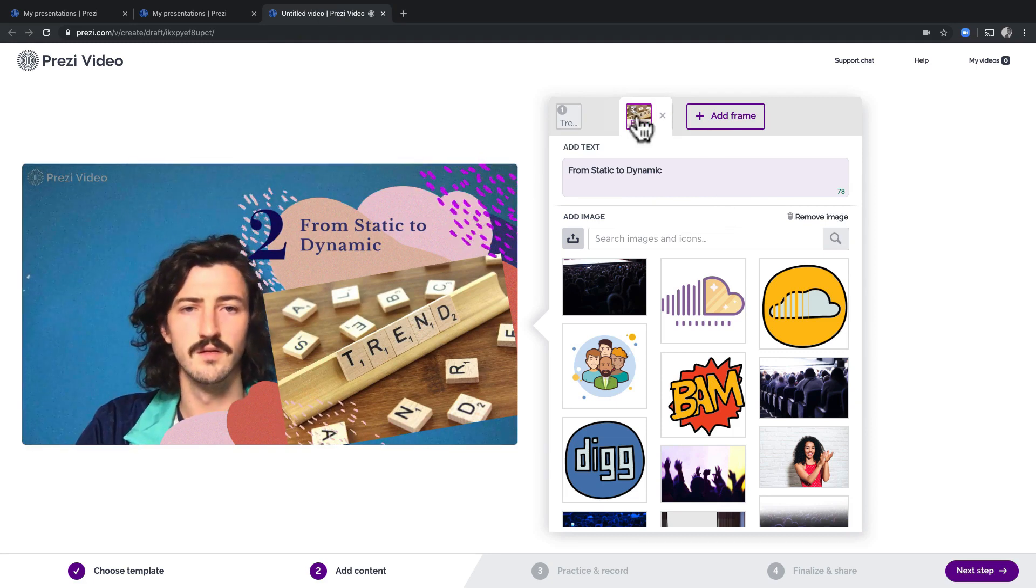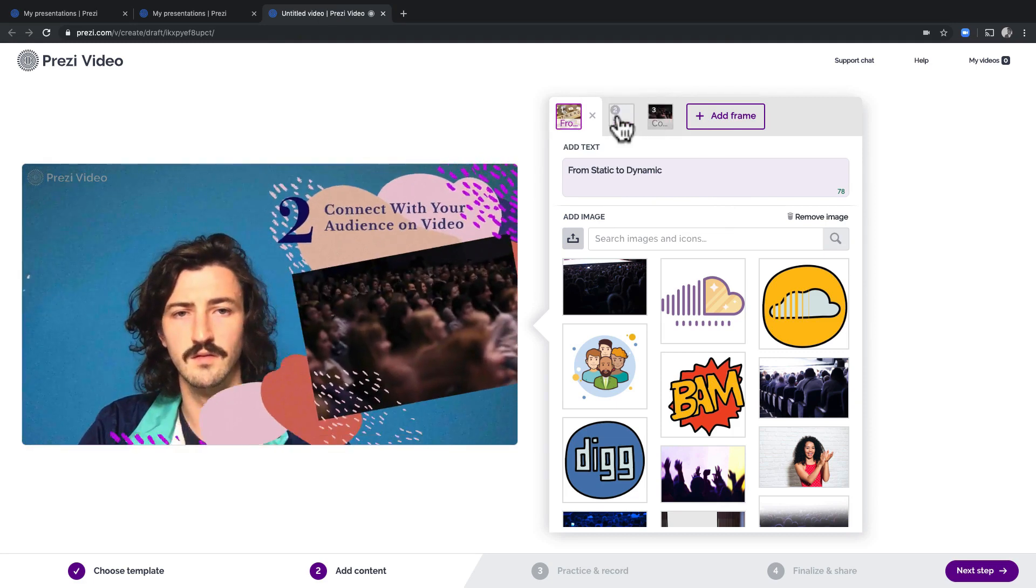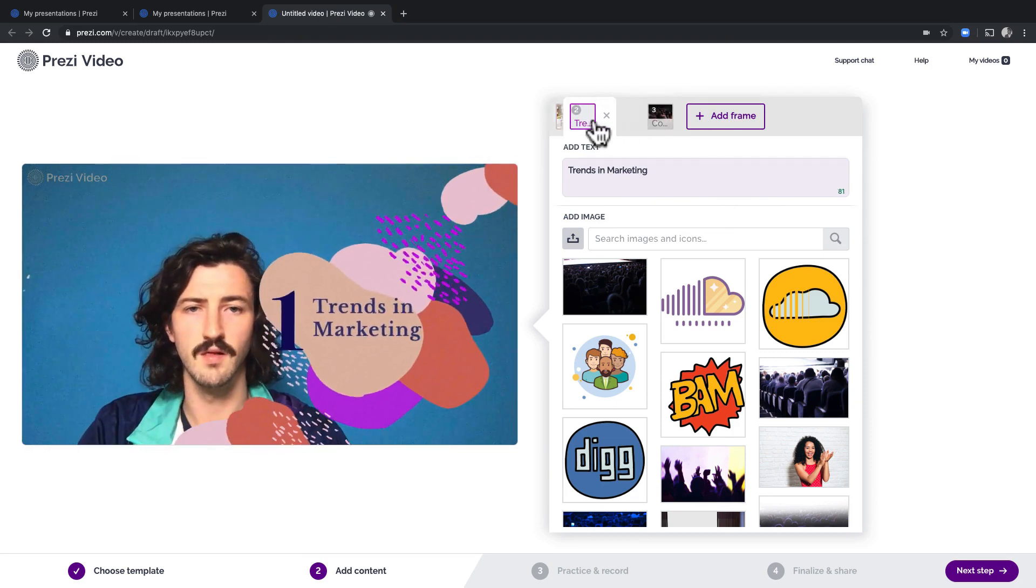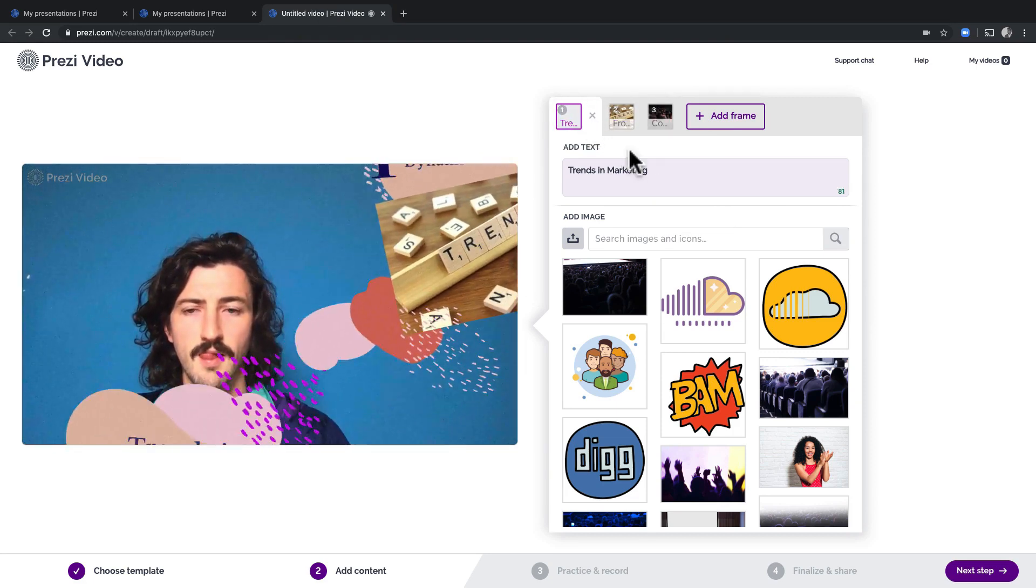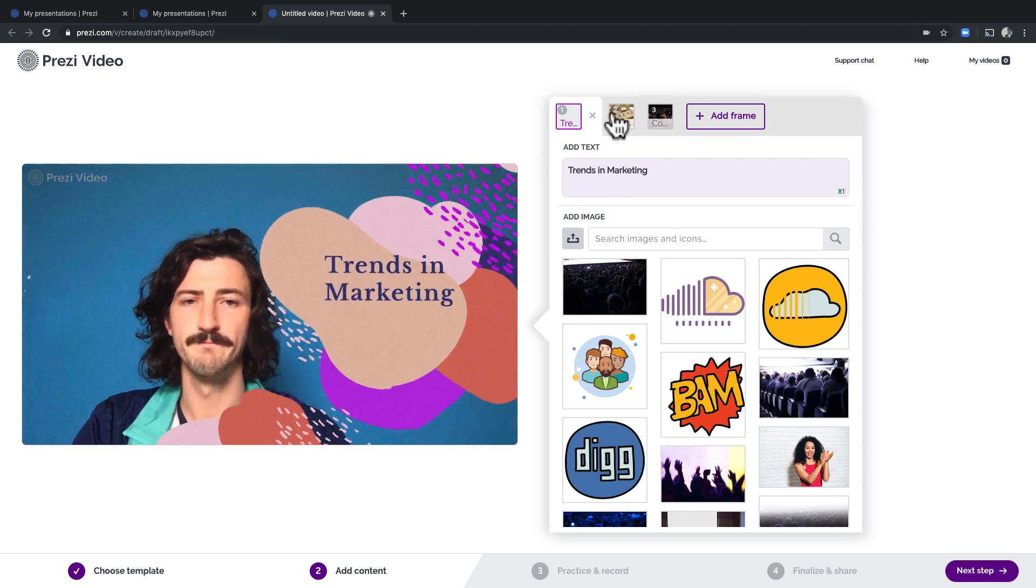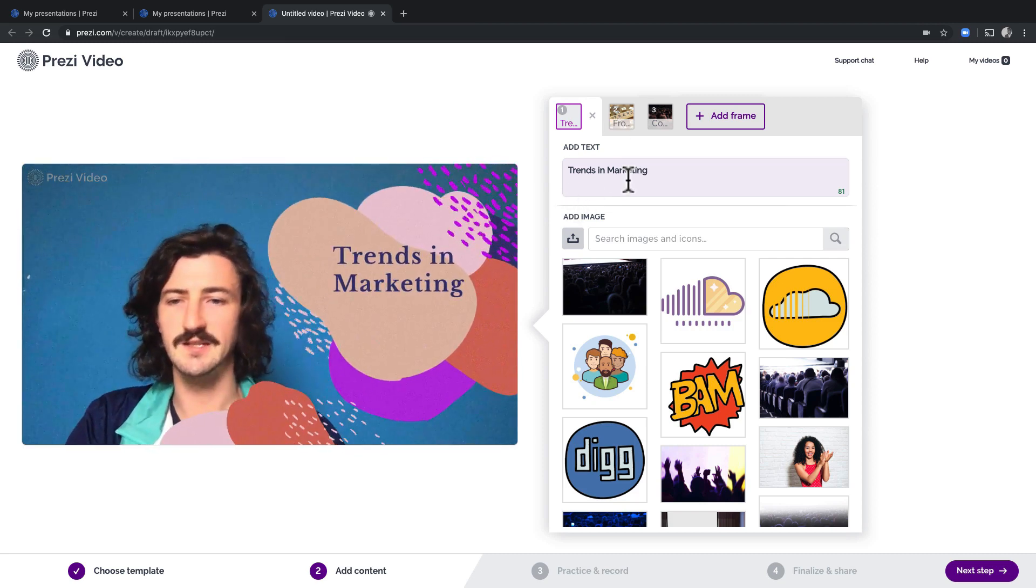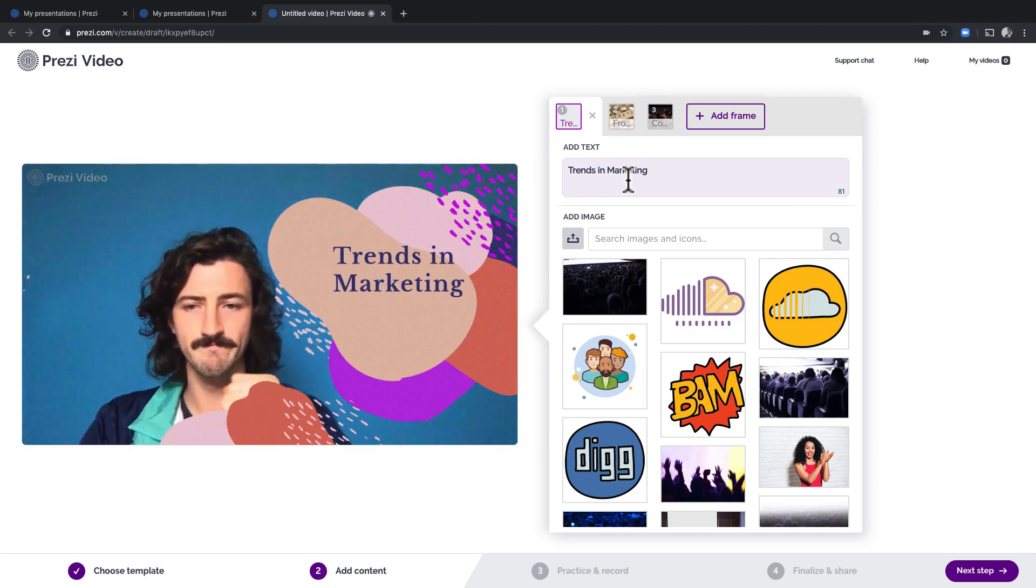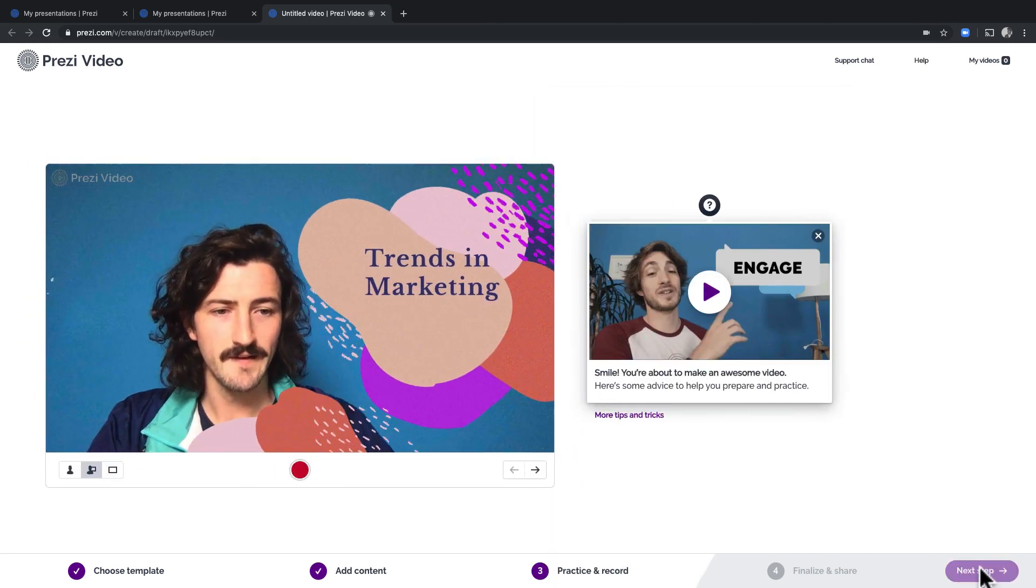Once you have all your frames, you can rearrange the order by just dragging the tabs where you want them to be. Now let's record. Click next step.